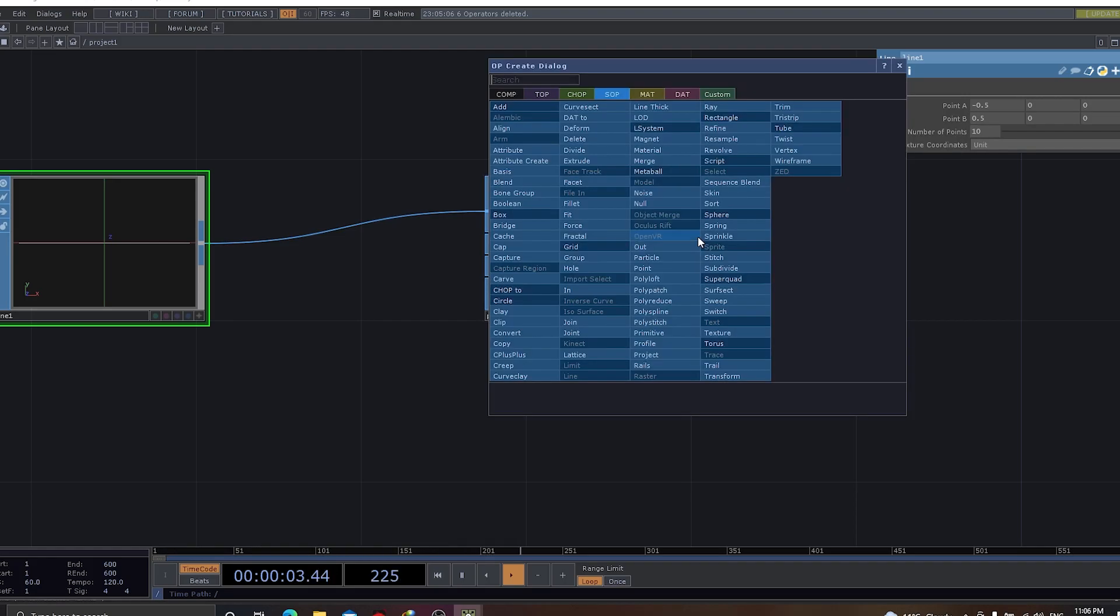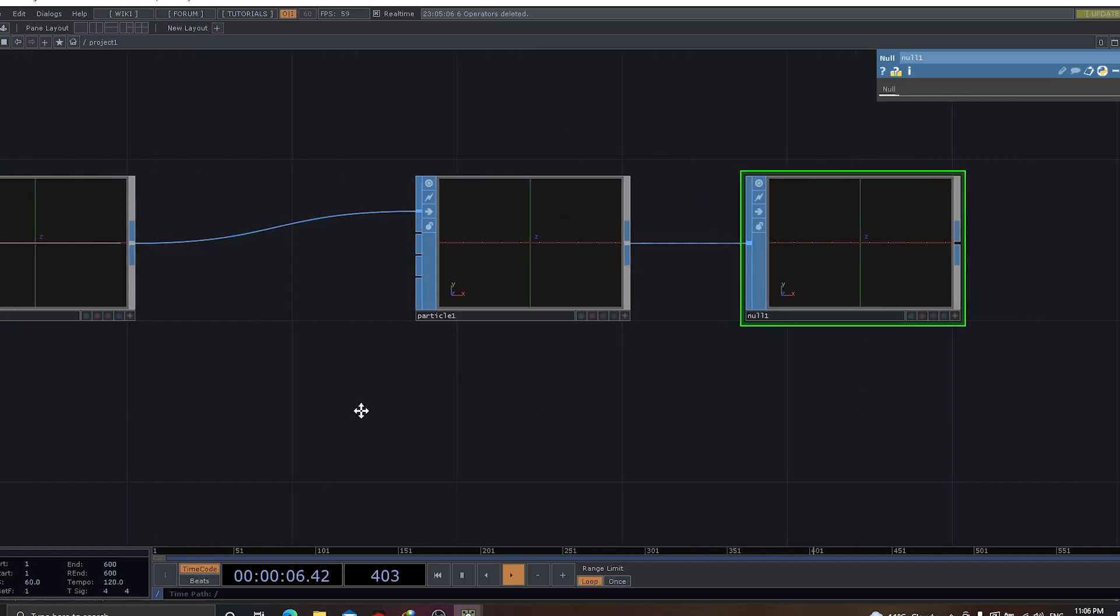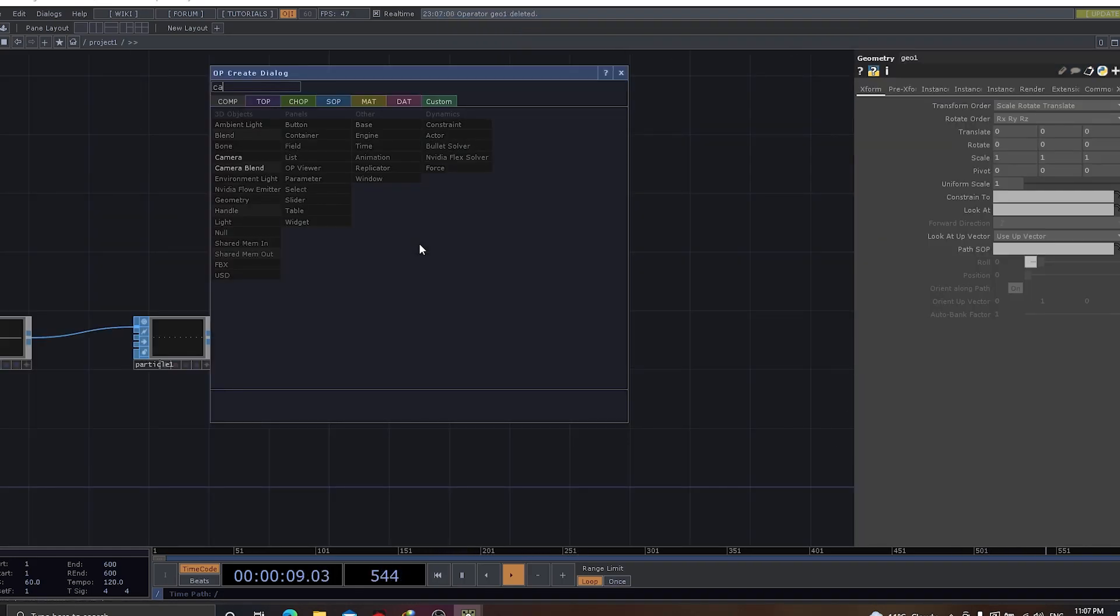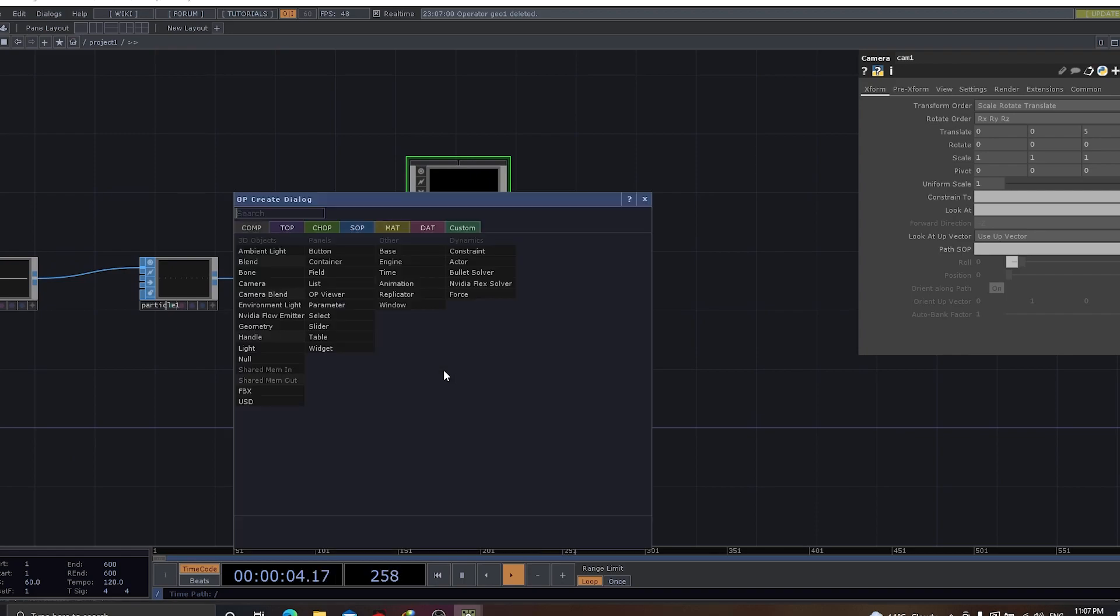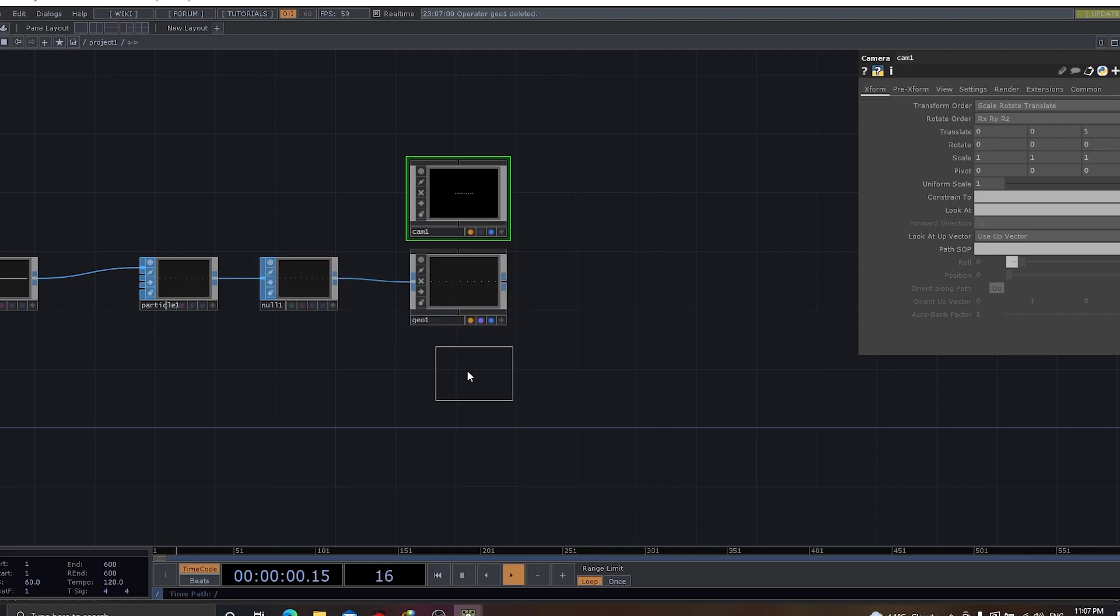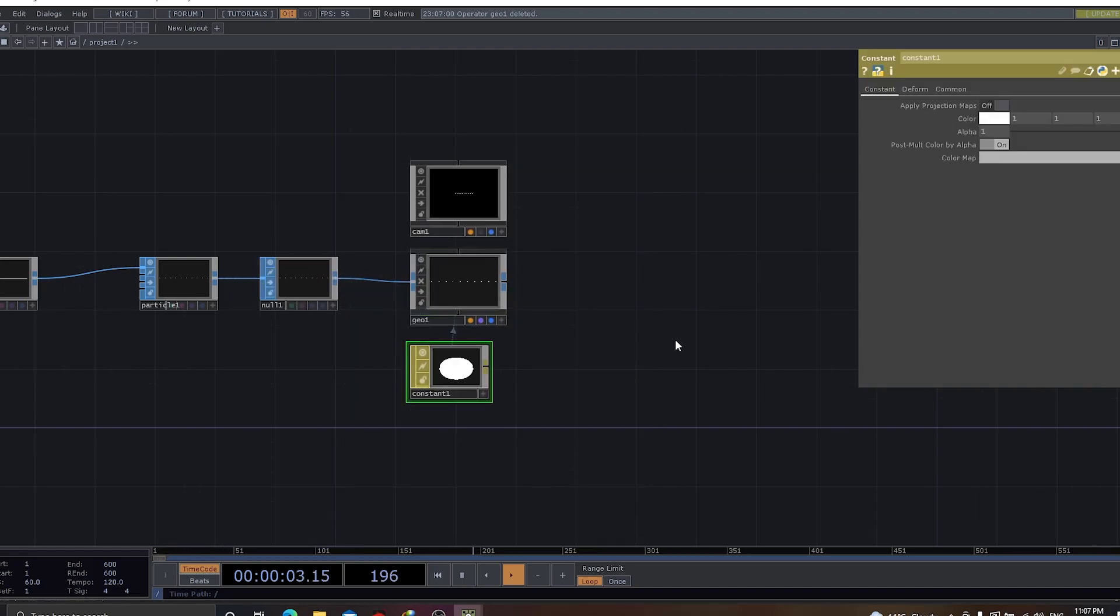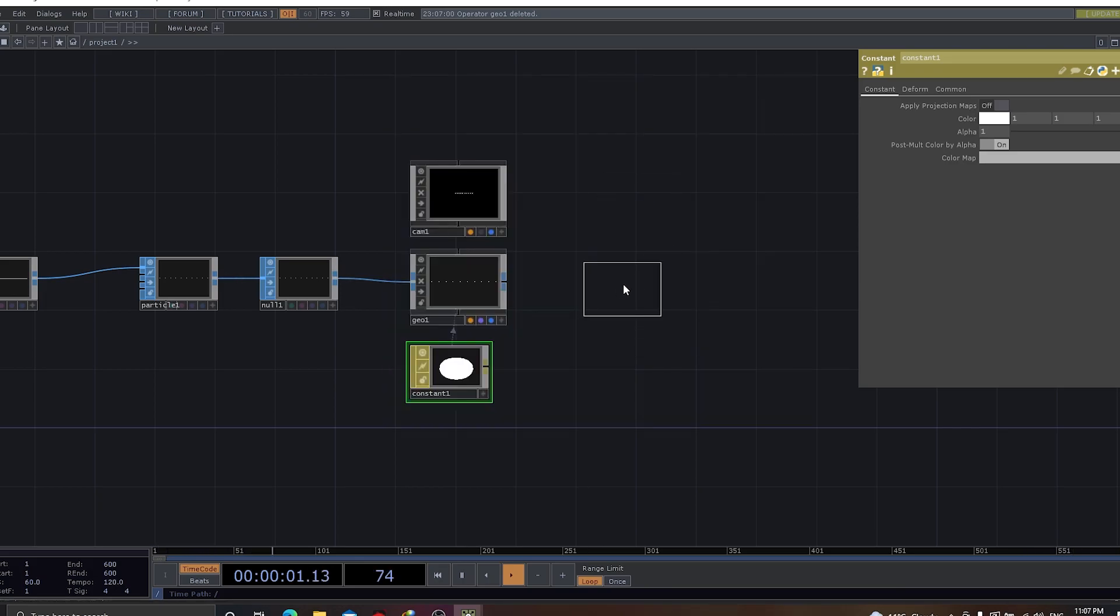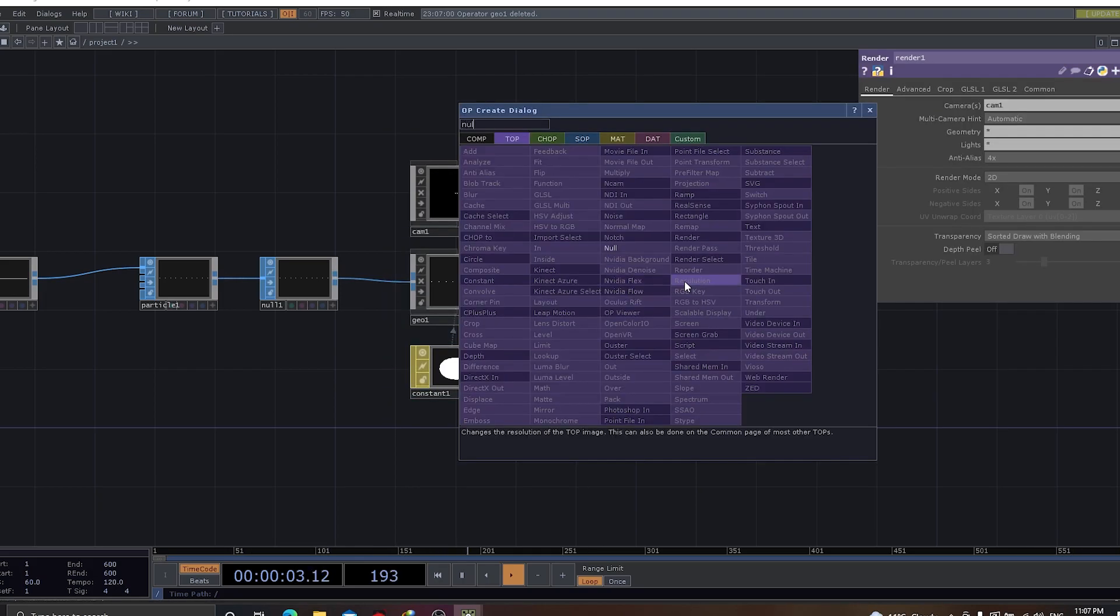The other thing we'll do is, let's have null, and then let's have a geometric comp. Then we have camera, and then we have a material. For now, we can have a material as constant. And let's apply this constant material to the geo. Let's have a few more things. Let's have a render top. Let's have null.